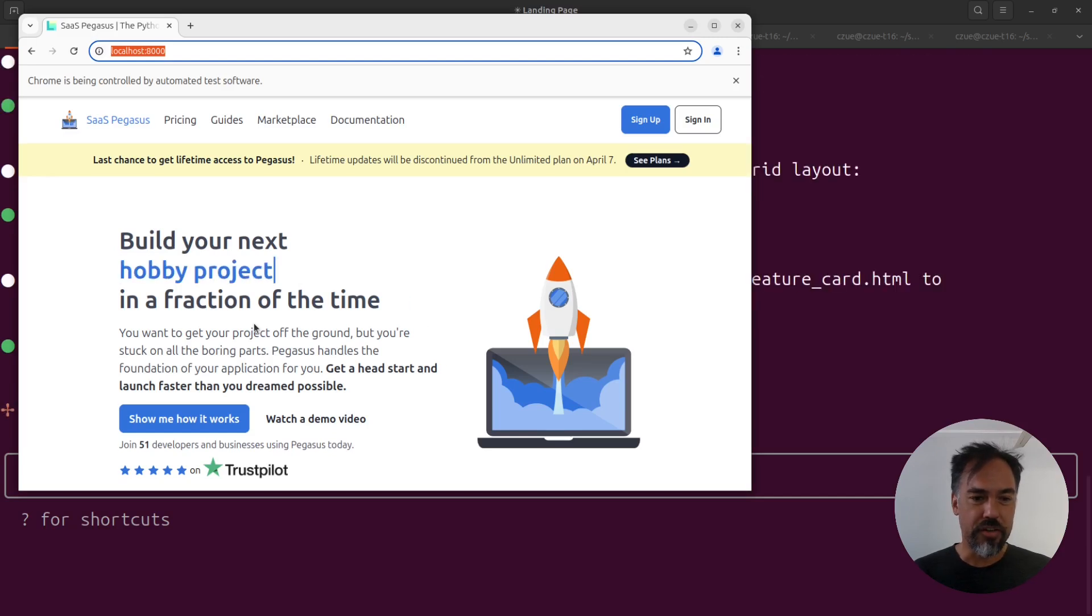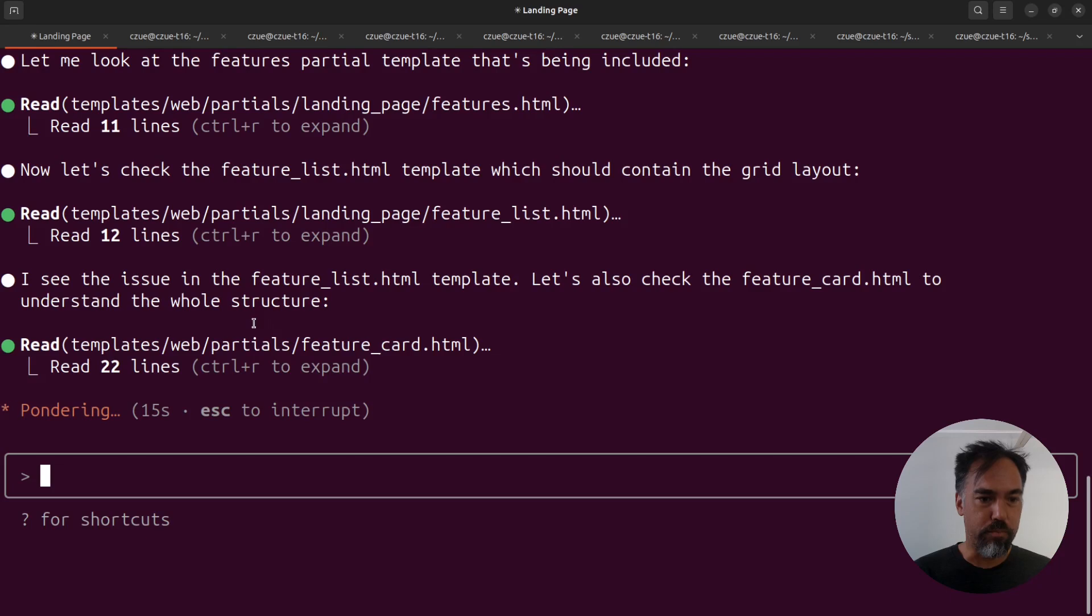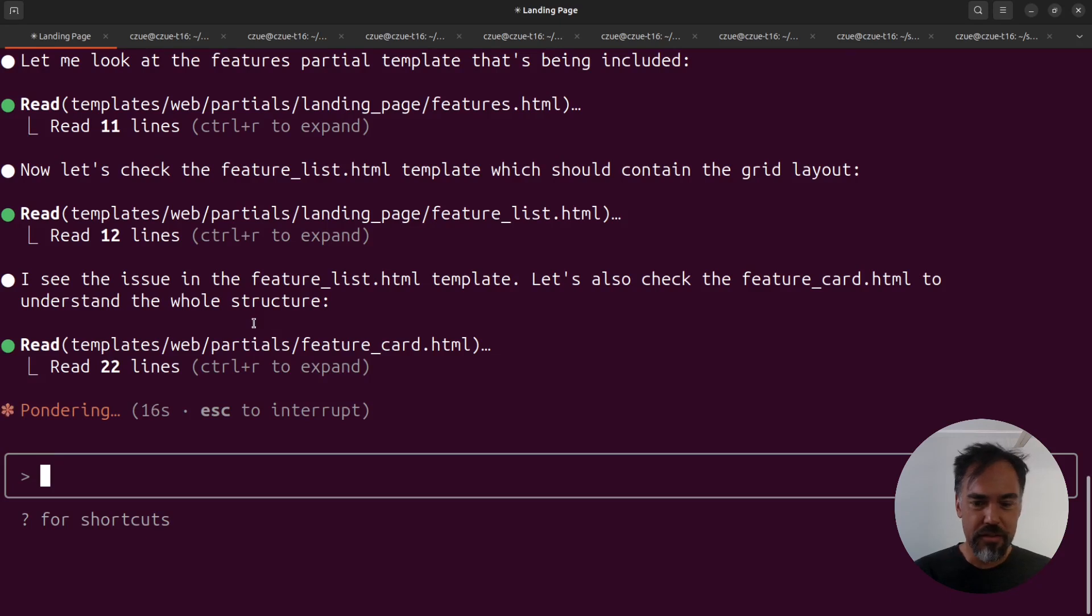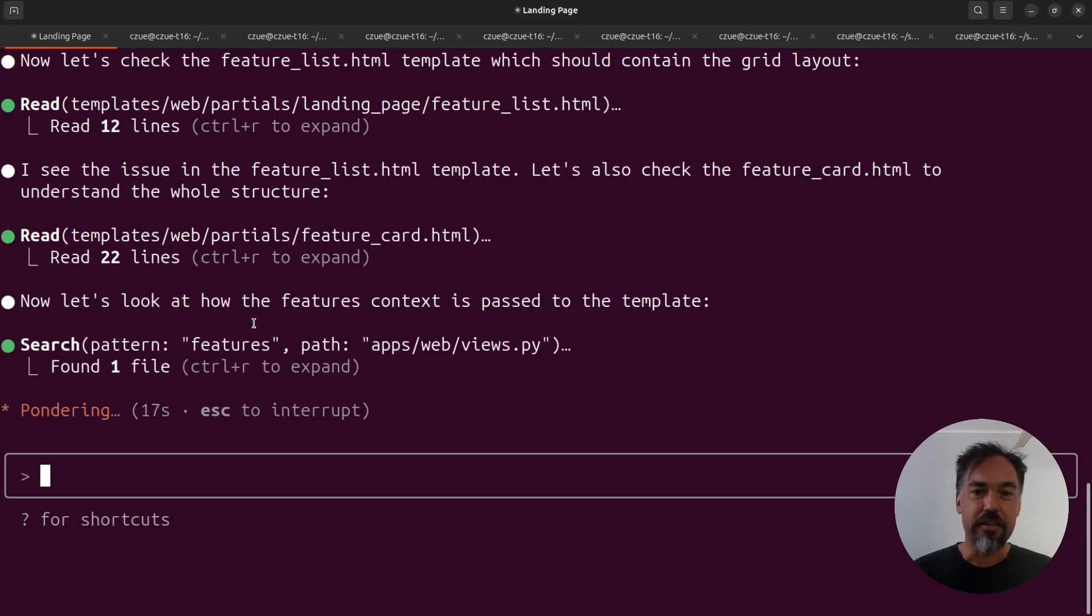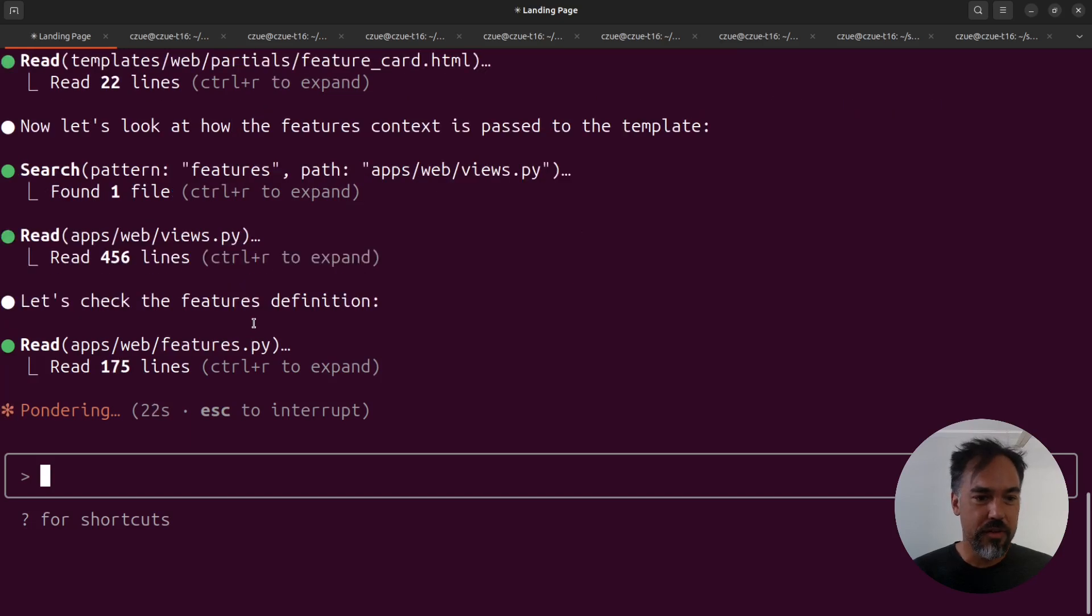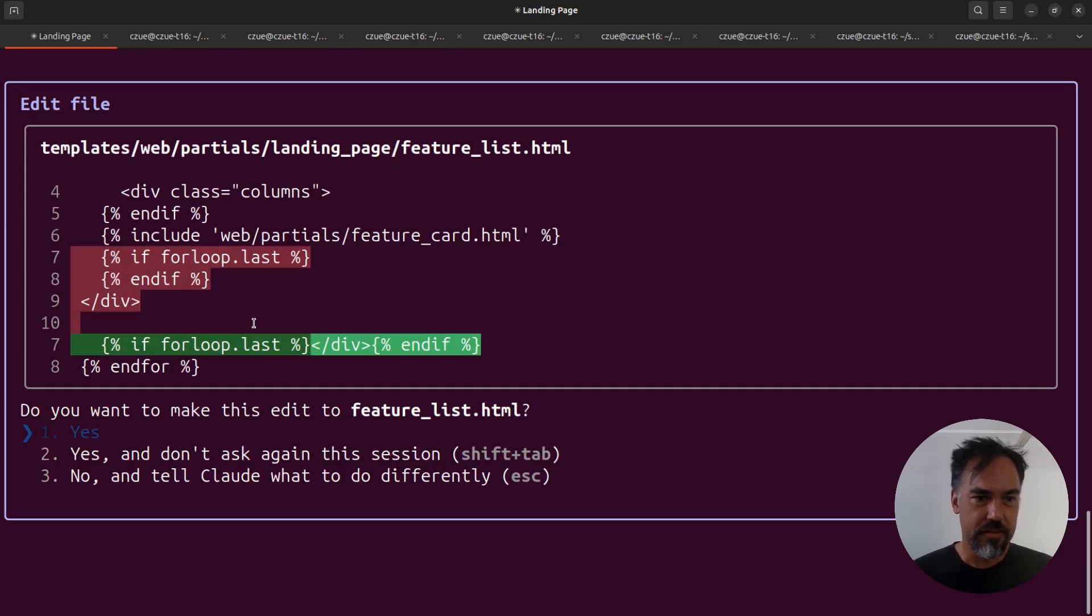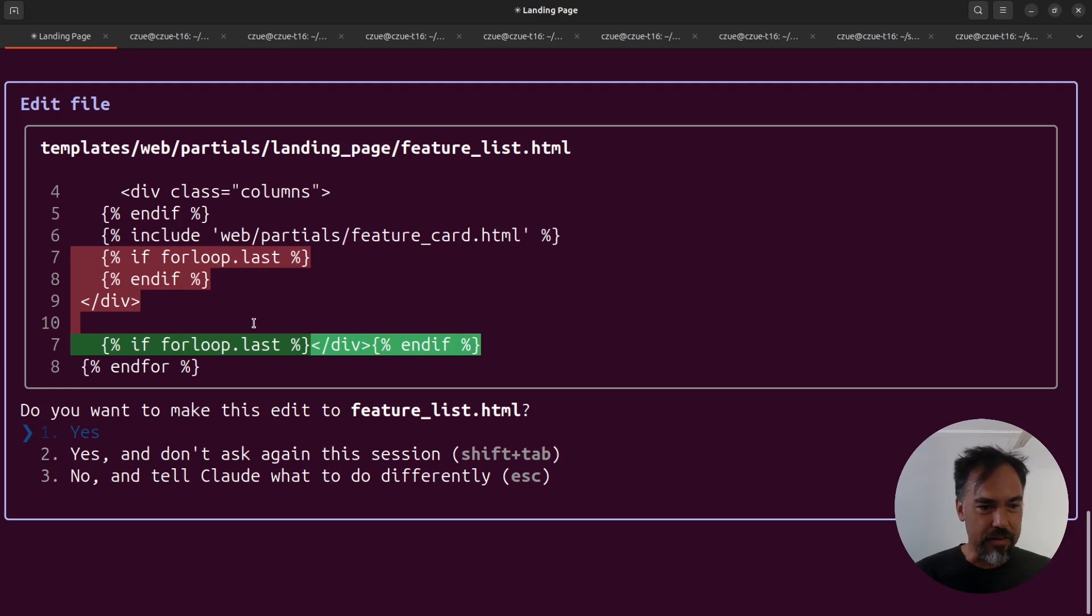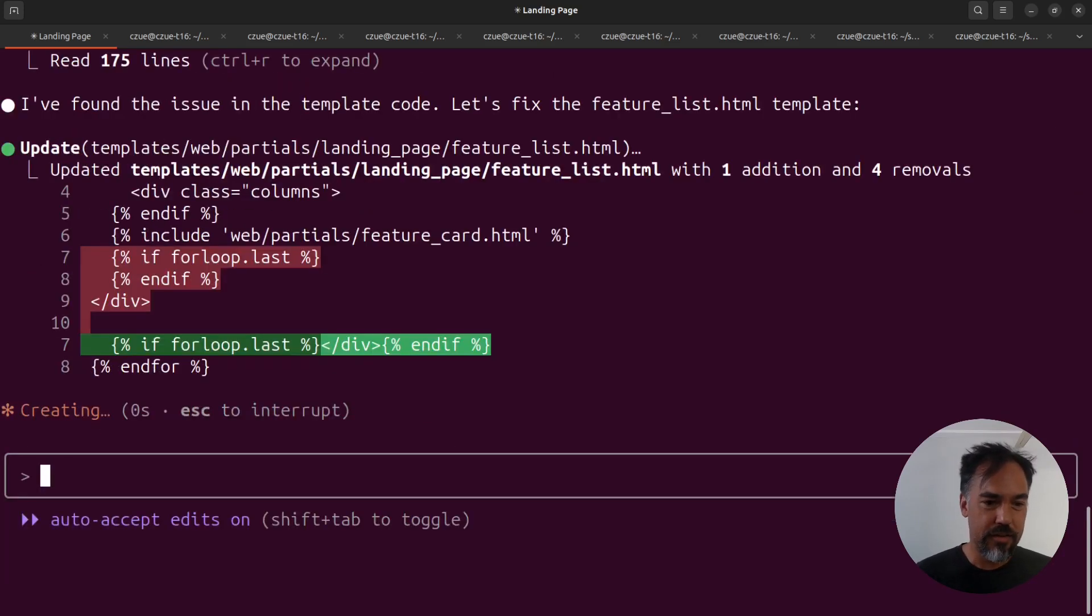You can actually watch it browsing. You can see it saw the grid layout. It is now going into, well, it's looking for the right code to edit. And look at that. It figured out that it should move that back into the template.